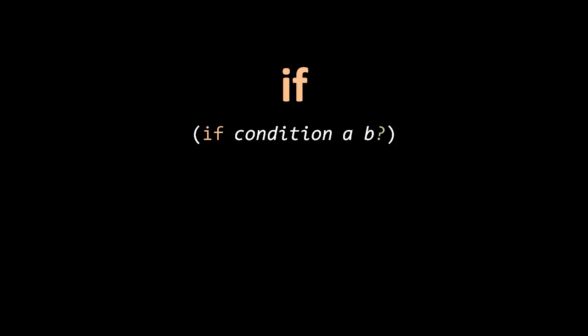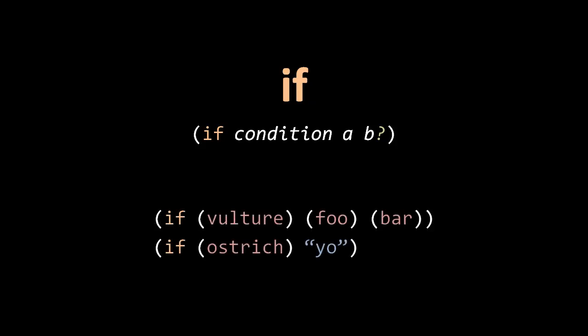It can be used as an argument to other functions and so forth. So here in this top example, we call vulture, and if it returns true, then we execute foo and return that value. Otherwise, if vulture returns false, then we execute bar and return that value.